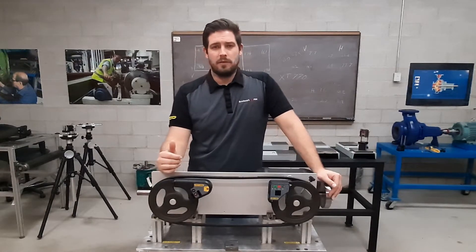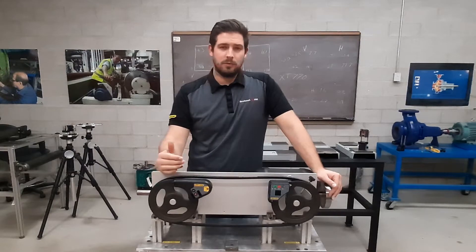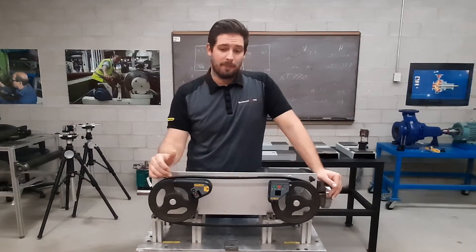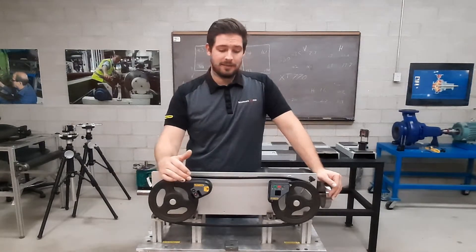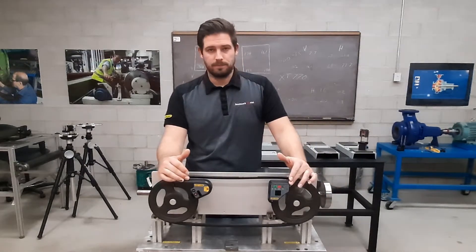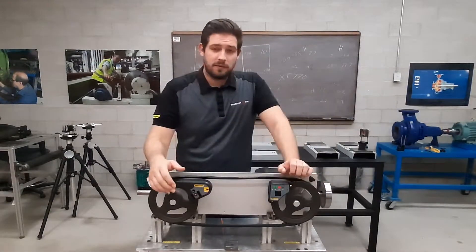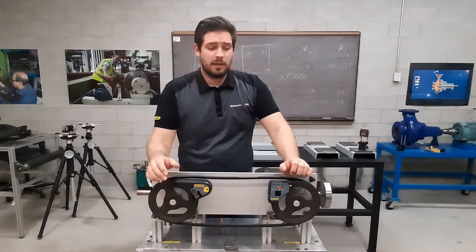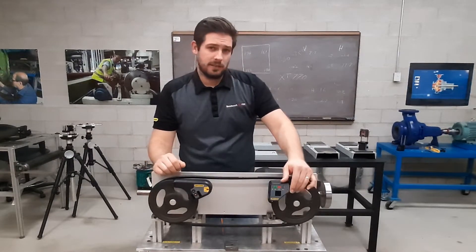Now the tool that will guarantee you that this will not happen is the XT190 belt alignment tool. It is comprised of the laser transmitter and the digital detector.